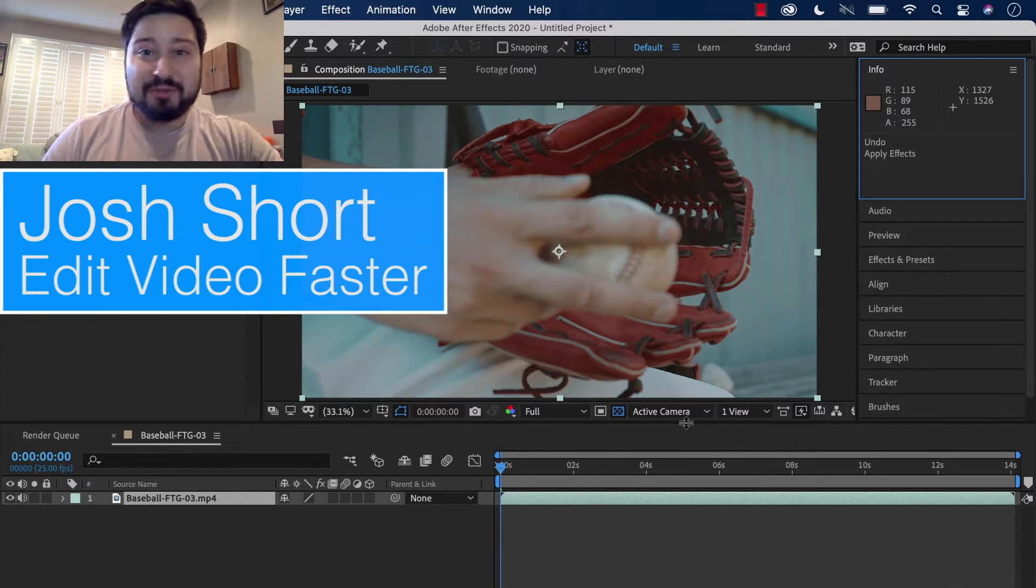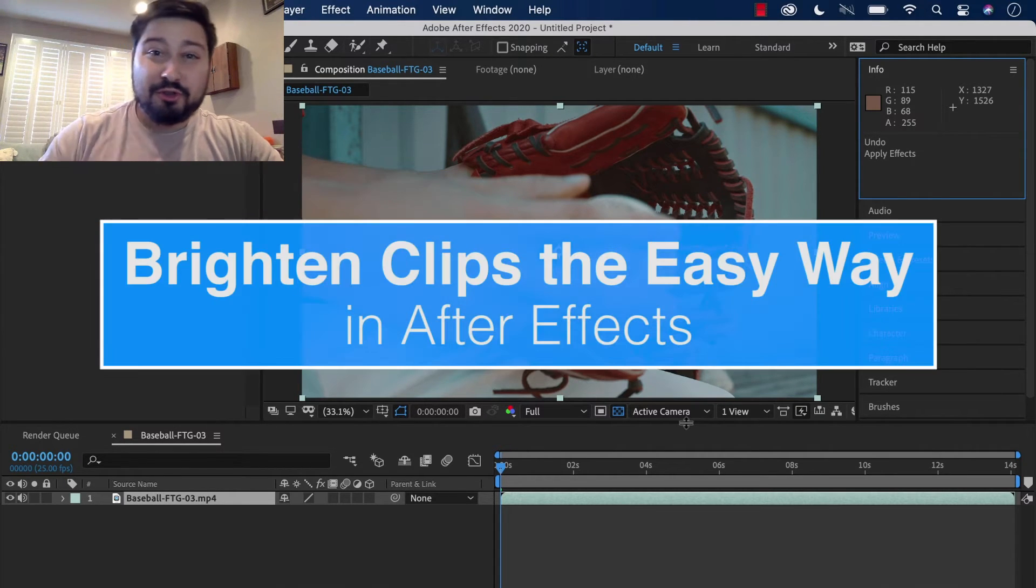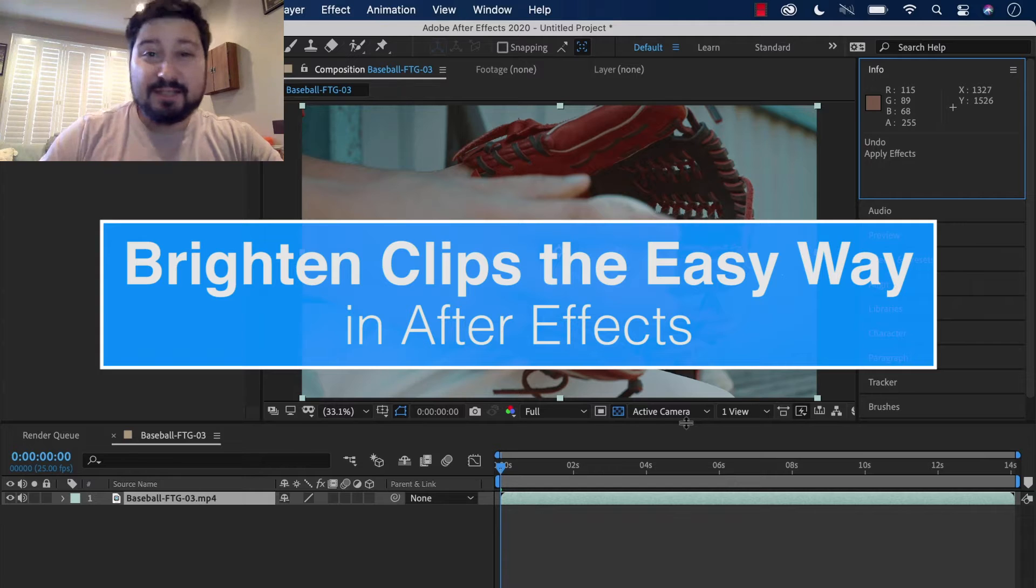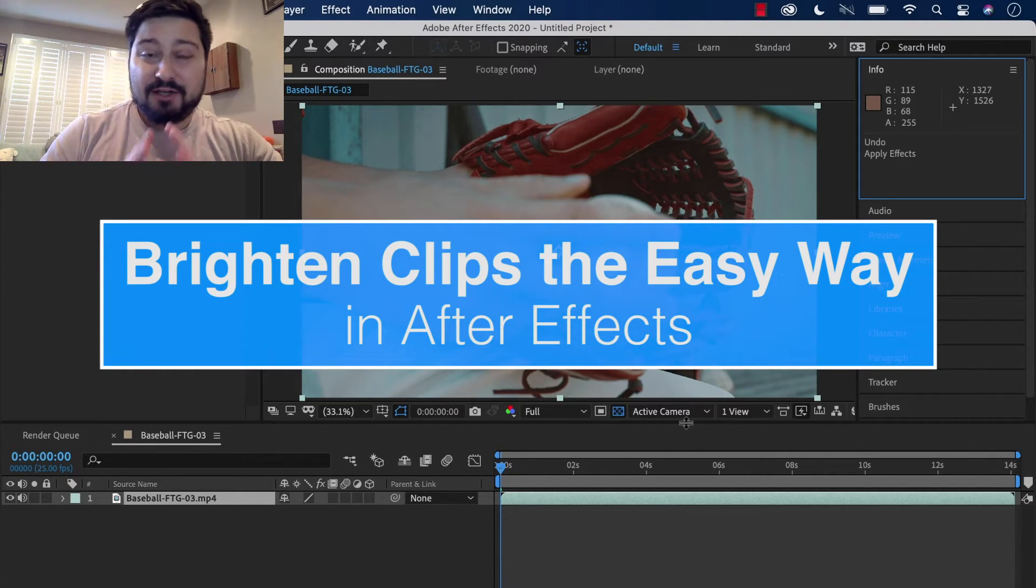Hey guys, what is up? Josh Ward here from Edit Video Faster. This tutorial I'm going to show you two really simple quick ways to brighten footage in Adobe After Effects.